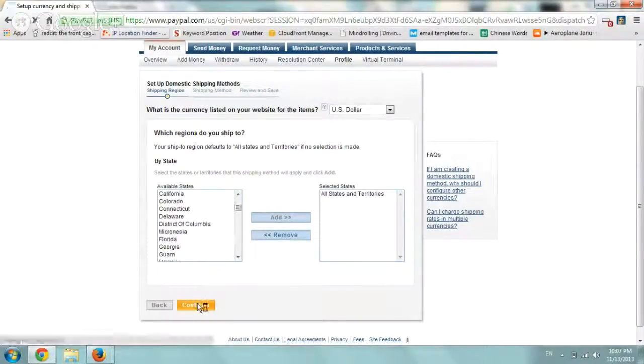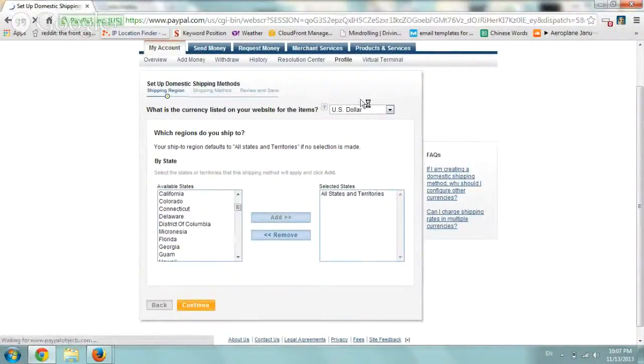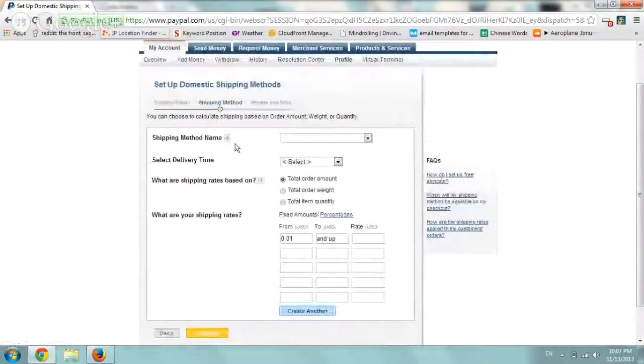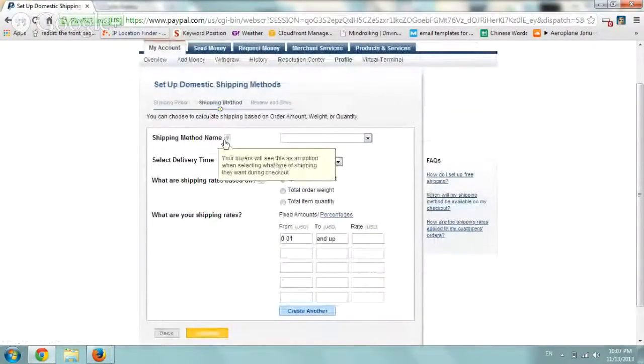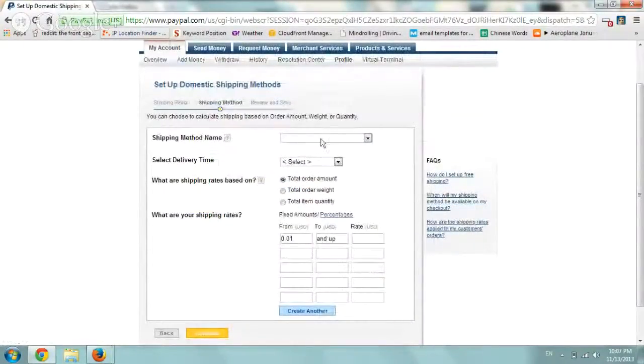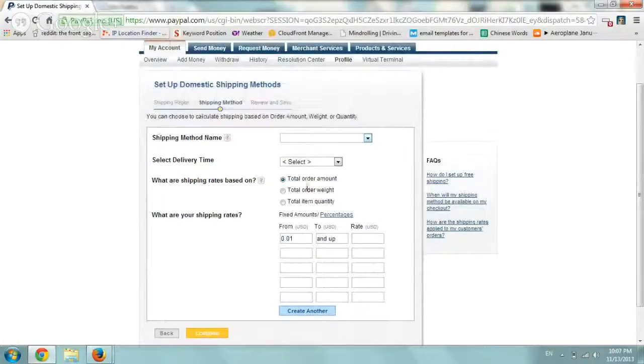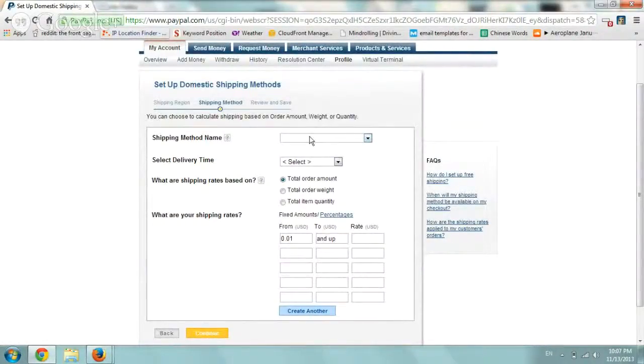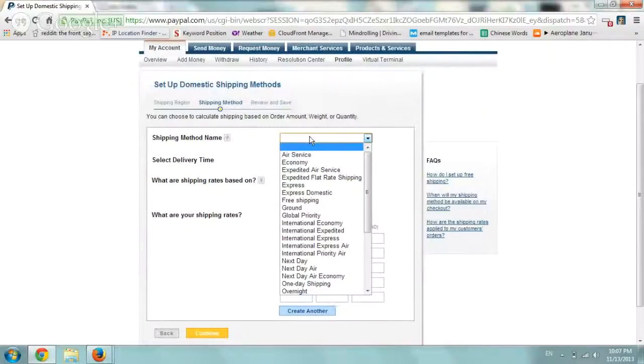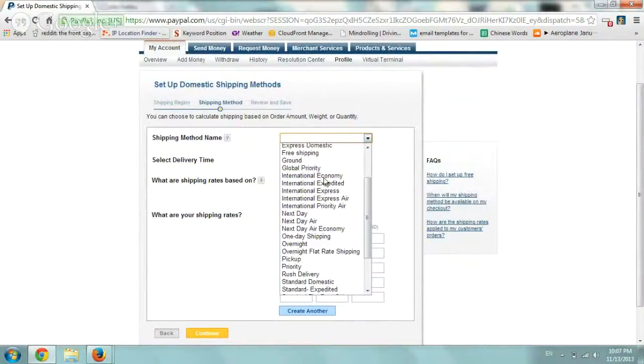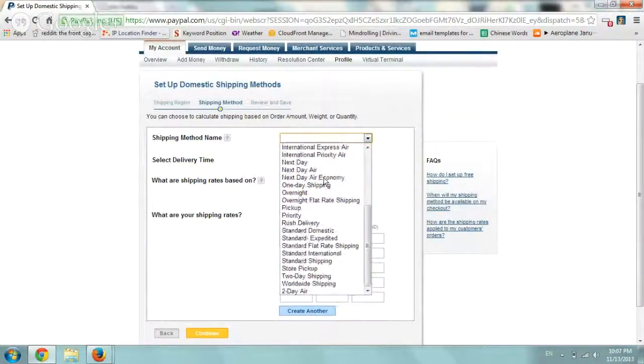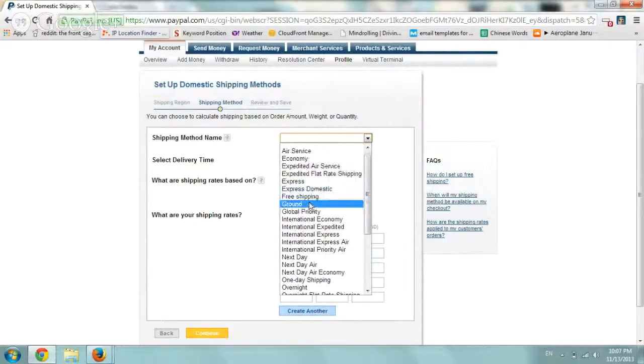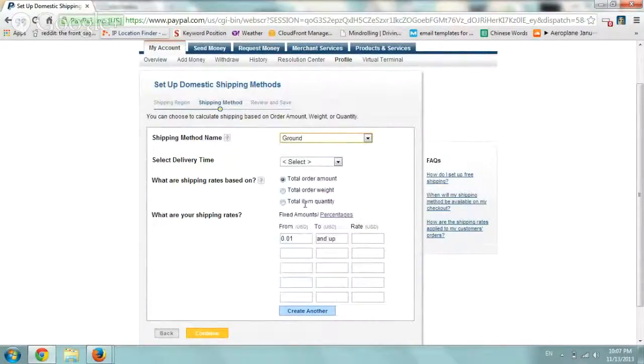Click on Continue. Okay, US Dollar of course we defined and now we want to define one specific shipping method, a domestic shipping method. So let's say we only offer ground, okay?